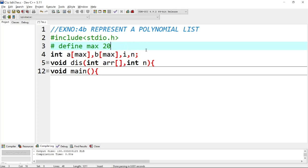How to do this program: we add two polynomial lists and find the polynomial list. When you find the same degree, it is the same, so we add the numbers and find the polynomial addition.